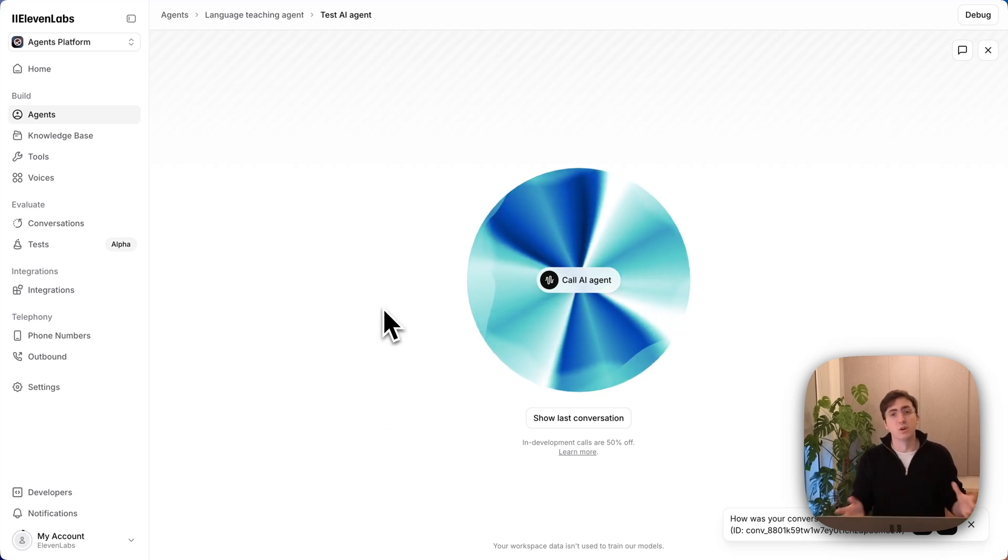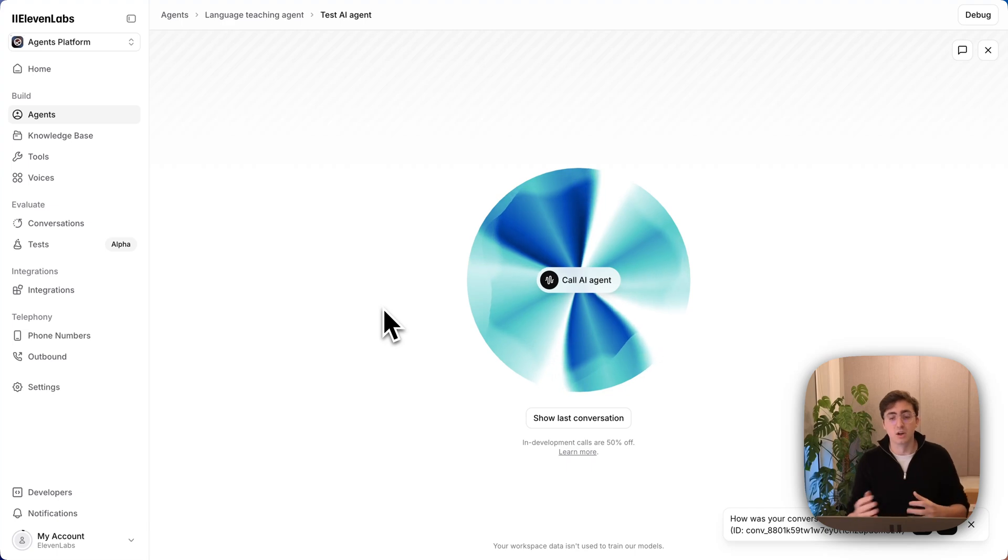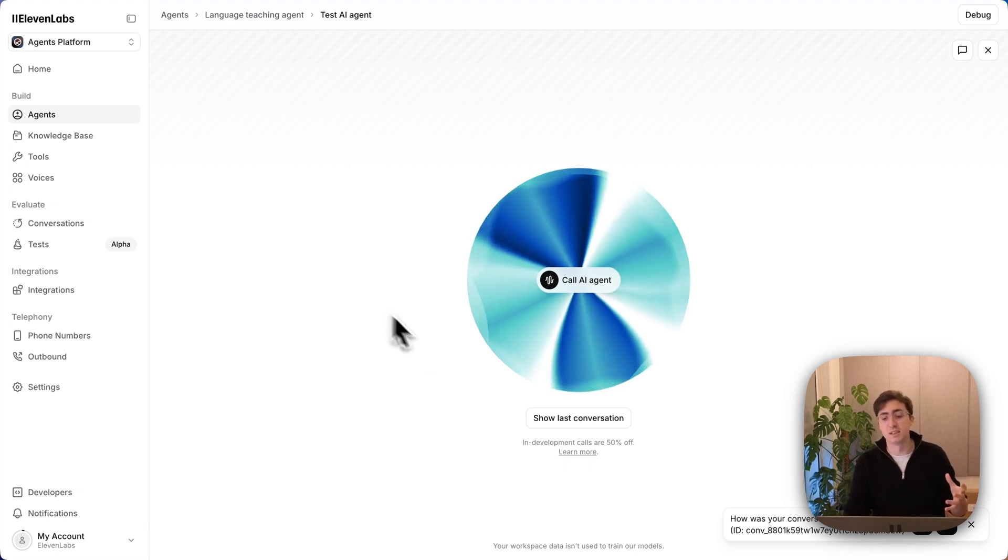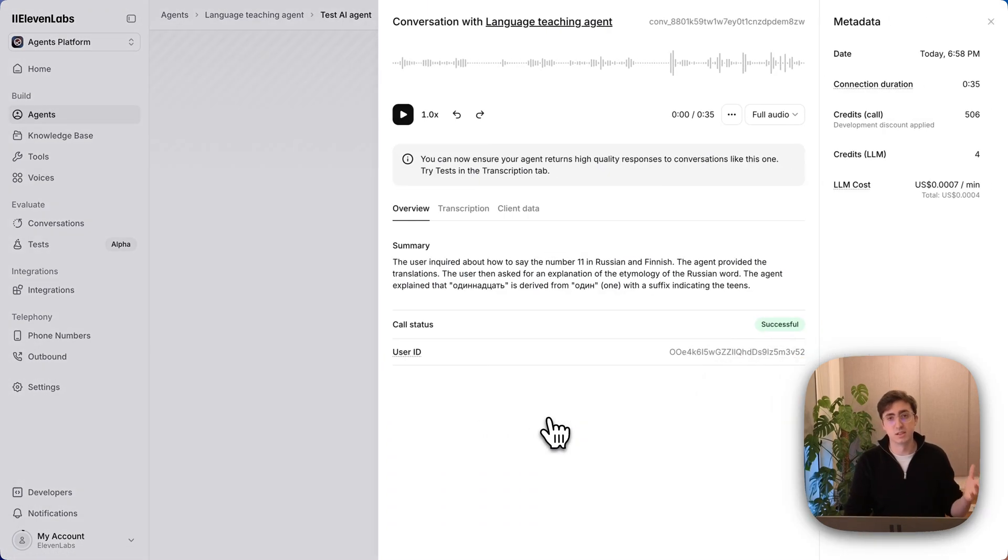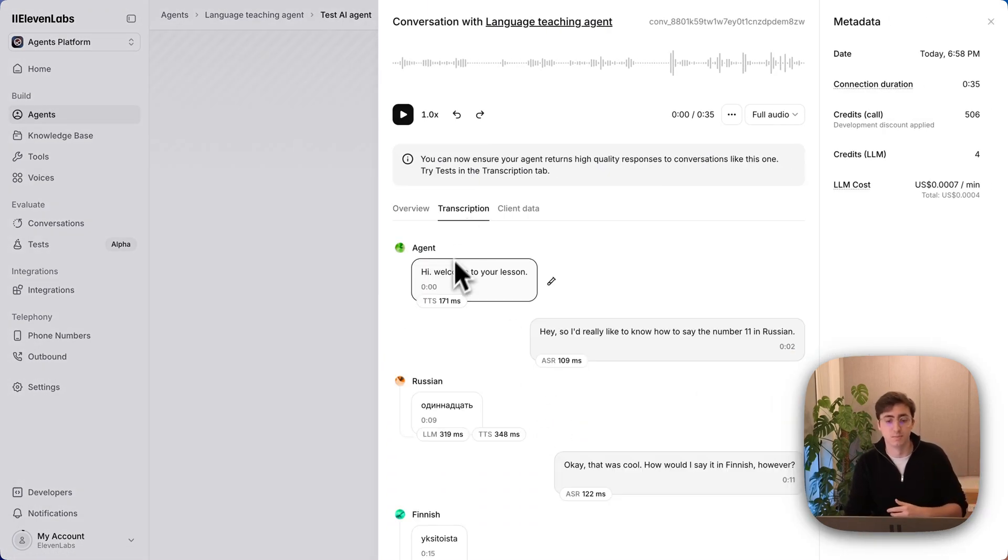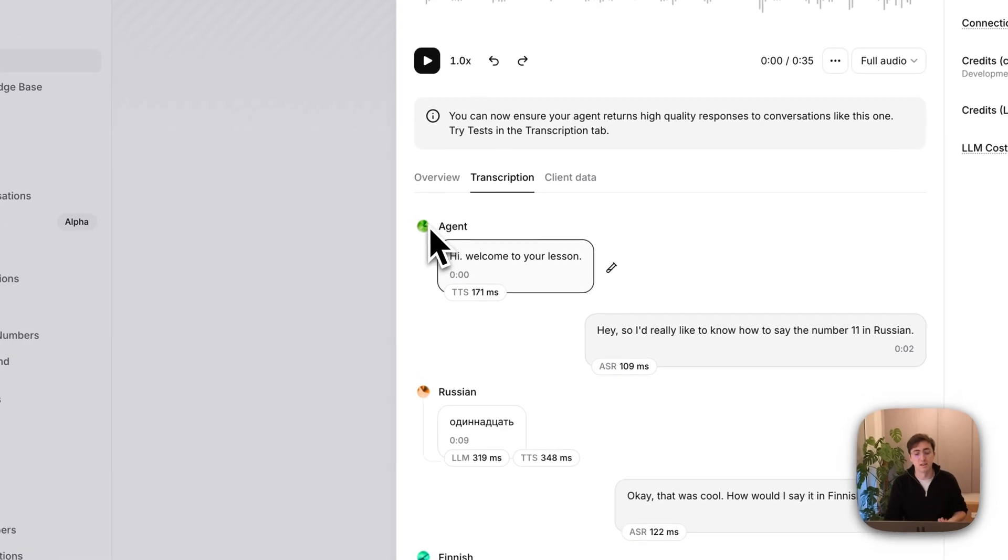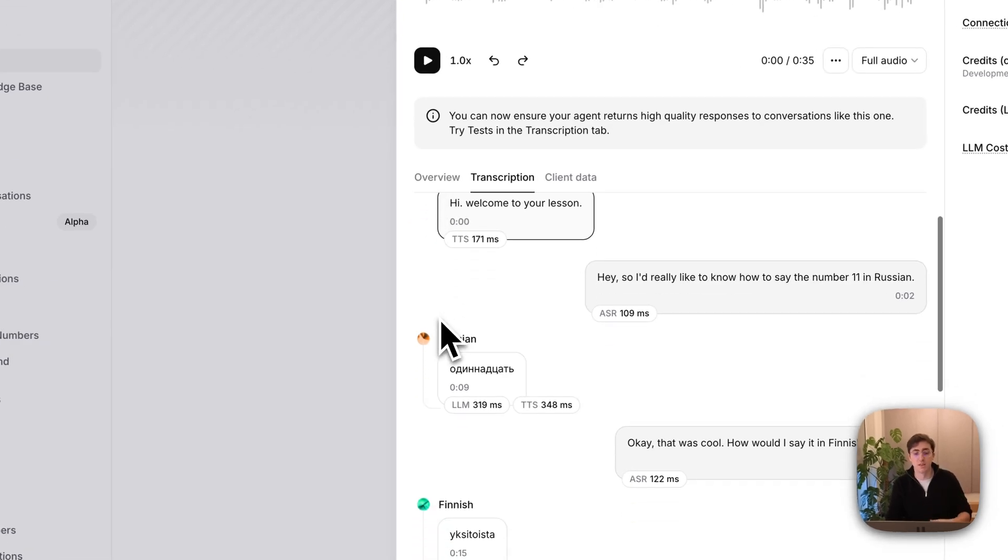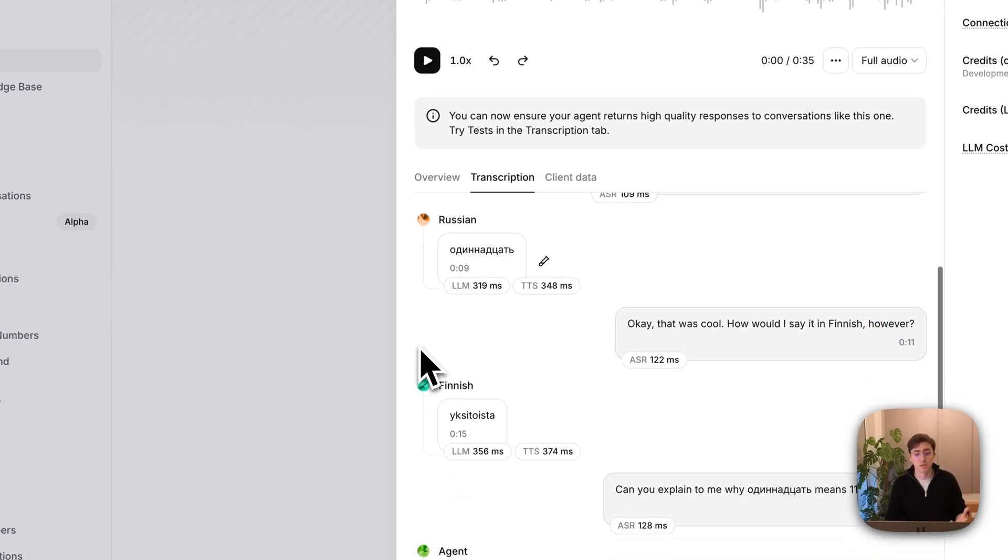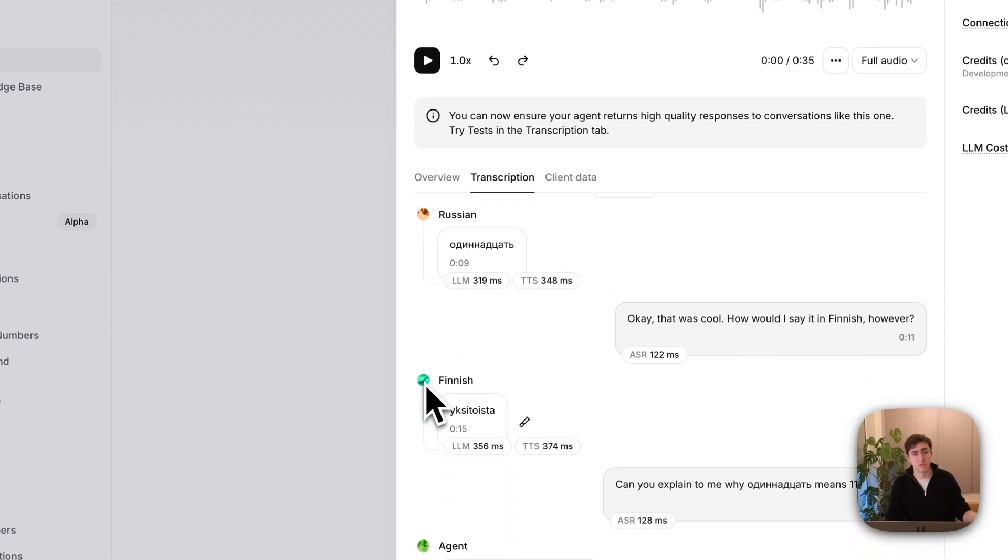Once I'm done with the conversation, I can go and look in our conversation history and I'll see that the different voices are tagged inside the transcript view. So I can see here that the agent spoke here, and then the Russian voice was used here, the Finnish voice was used here.